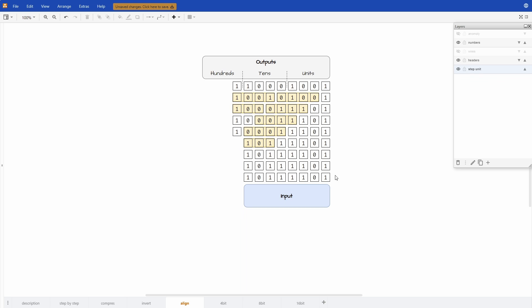But we can see also that now that the inputs are aligned what is misaligned is the validation boxes. So instead of the inputs being shifted it's the validation boxes that are shifted. But the result is exactly the same.